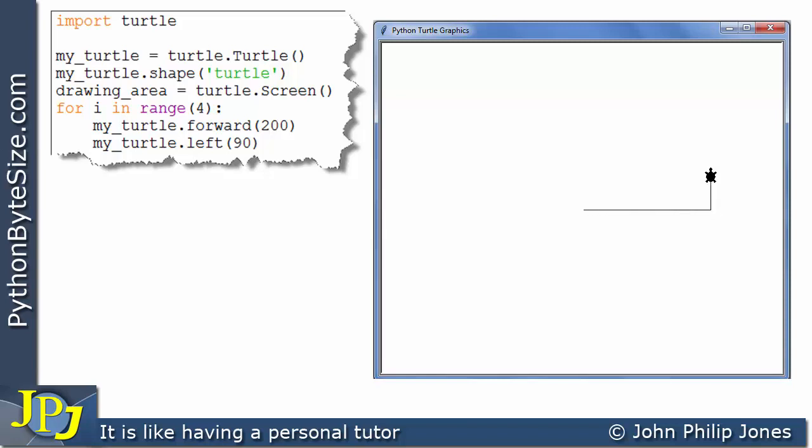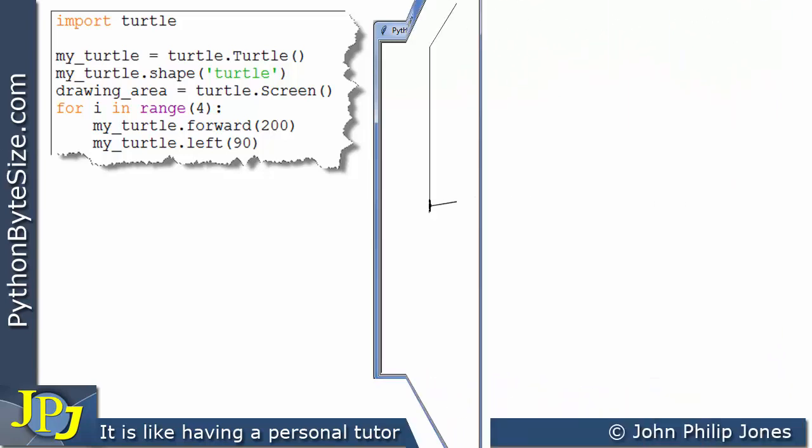The turtle moves forward, turns, moves forward, turns and turns again and there you can see it is drawing the square shape that we looked at in the previous video.